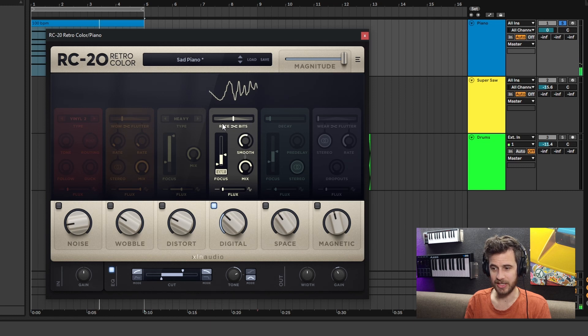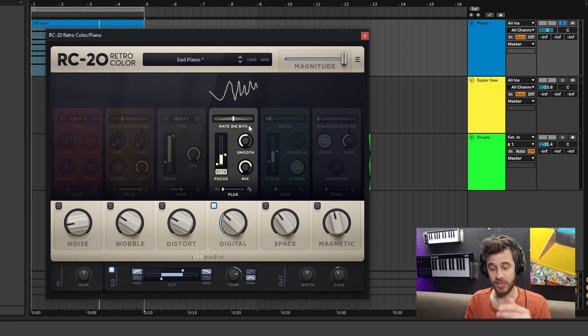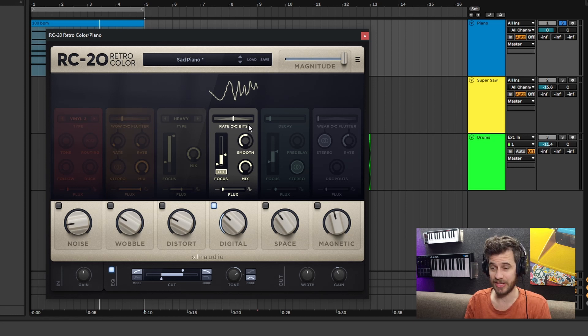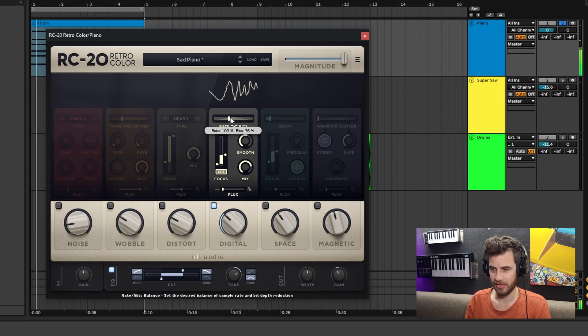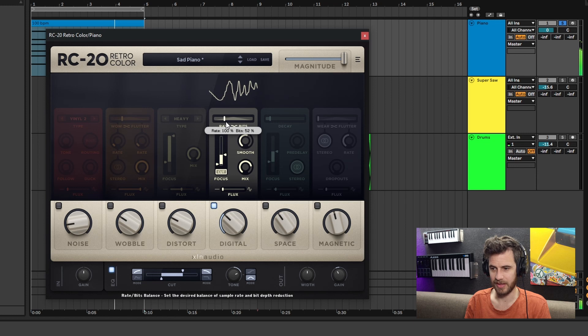Same thing here - you can change between your rate of your bit crush and the amount of down-sampling you want to choose. The flux control can really be used to get some pretty unique sounds.